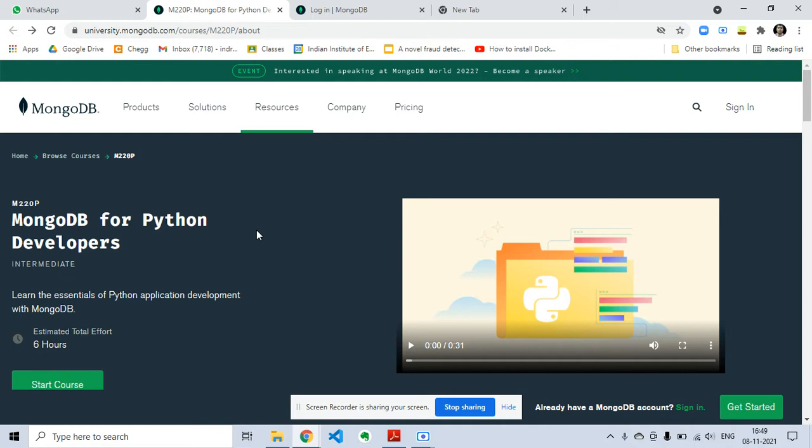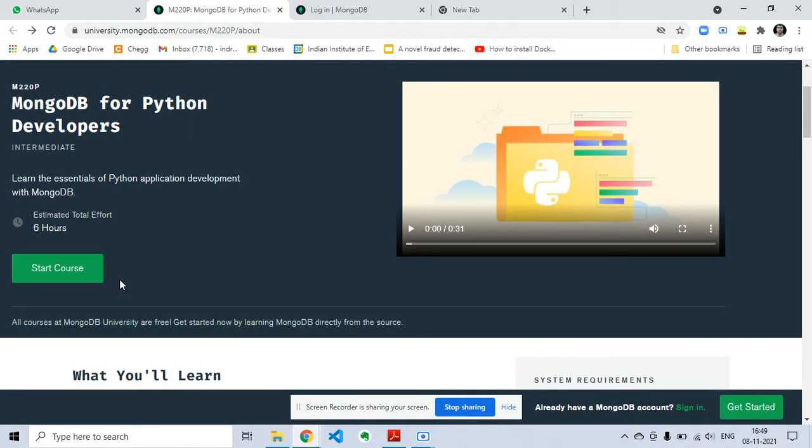So coming back to this MongoDB for Python Developers, this is a six-hour course and it is free of cost. You can learn the essentials of Python application development with MongoDB.